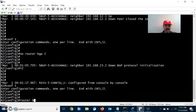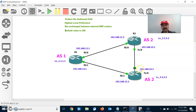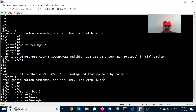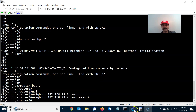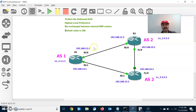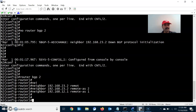Go to R2. R2 has one iBGP neighbor and one eBGP neighbor. Enable routing with router BGP followed by the autonomous system number, then configure the neighbor statements: 192.168.23.2 as an iBGP neighbor, and 192.168.12.1 as an eBGP neighbor in autonomous system number 1.